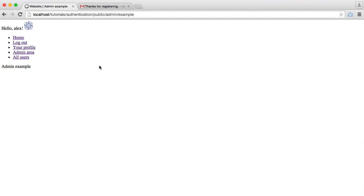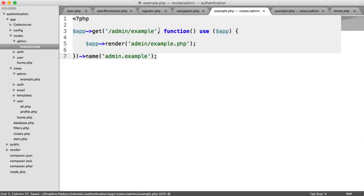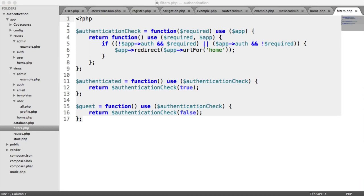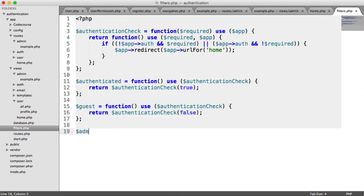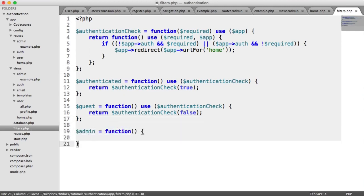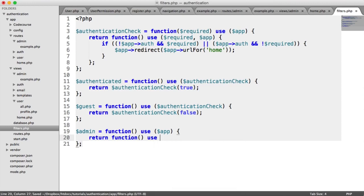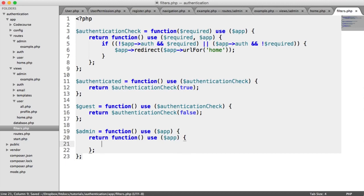We now have an admin example area, but the problem is that any user can access this route. We need to give the ability to check and restrict it. To do that, we're going to create an admin middleware filter. So let's open up filters, and much like we did with authenticated and guest, we're going to do the same thing for checking if a user is an admin.